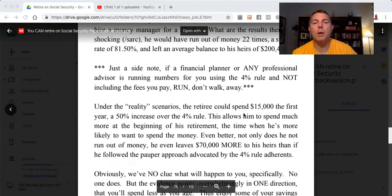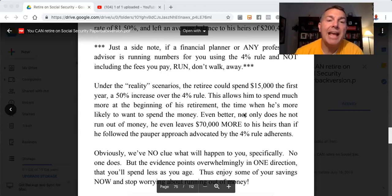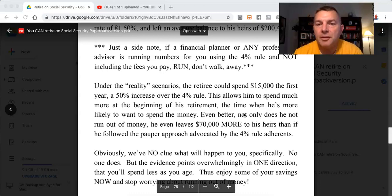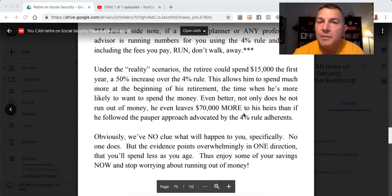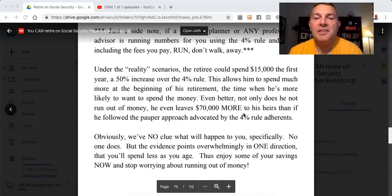Under the reality scenarios, the retiree could spend $15,000 the first year — a 50% increase over the 4% rule. This allows him to spend much more at the beginning of his retirement, the time when he's more likely to want to spend the money. Even better, not only does he not run out of money, he even leaves $70,000 more to his heirs than if he followed the pauper approach advocated by 4% rule adherents.